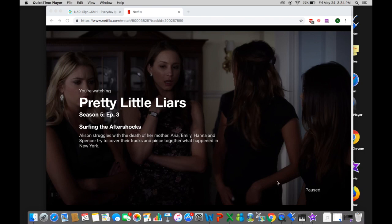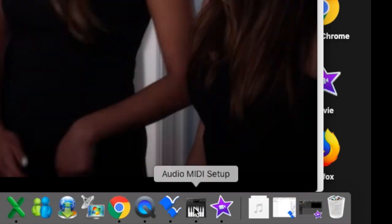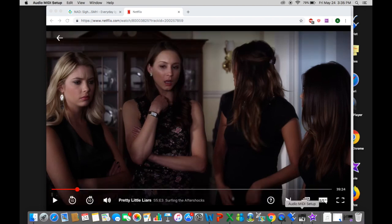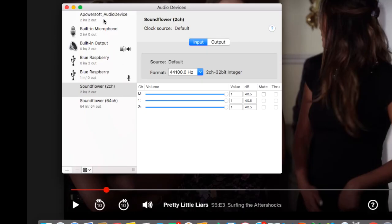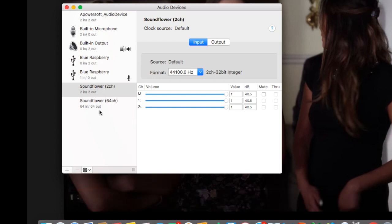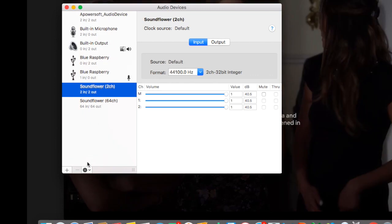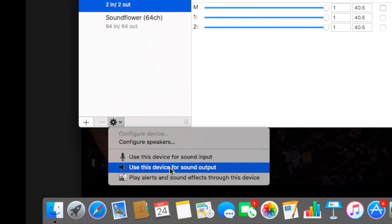Once you have Soundflower downloaded, the first thing you want to do is go to Audio MIDI Setup. I have it stored in my dock, but if you don't, just go up to Spotlight Search and type it in to find it. Open that up, and on the left-hand side you can see all your microphone and audio devices listed. Click on Soundflower 2CH, go down to the little COG Options button, and click "Use This Device for Sound Output."